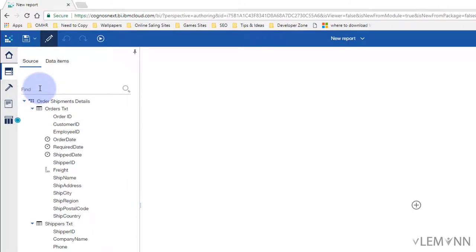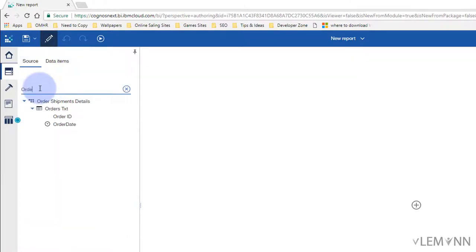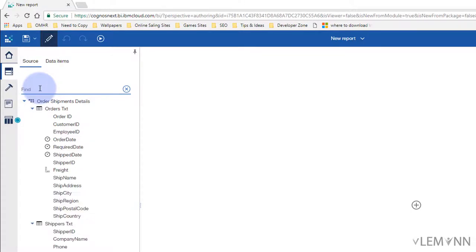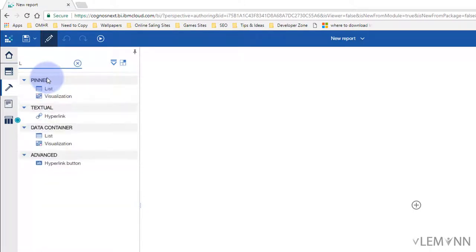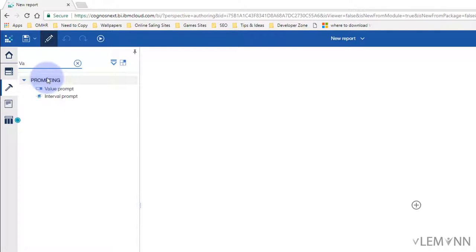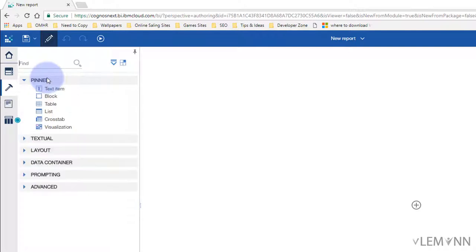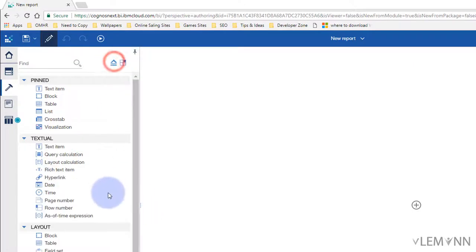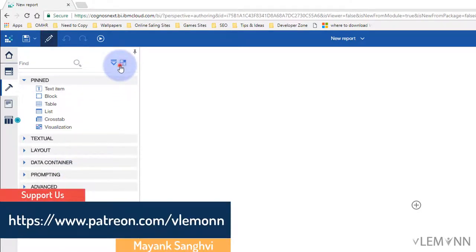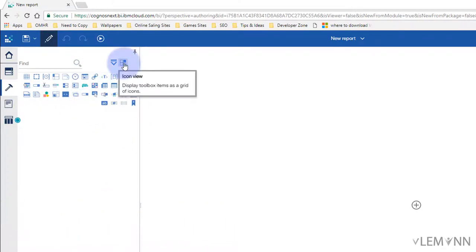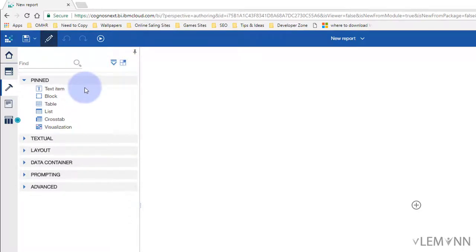Inside Source we have a quick search option where you can search for any table or column. For example, searching 'order id' or 'company name' finds the matching fields. Next we have Toolbox, which also has a quick search option. For instance, searching 'list' shows list-related items. We also have buttons to expand and collapse everything, and an option to arrange toolbox items as a list or grid.